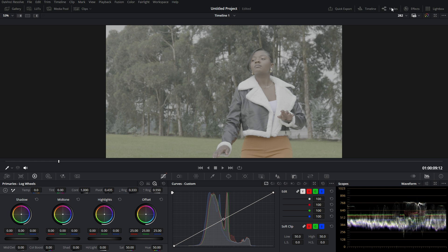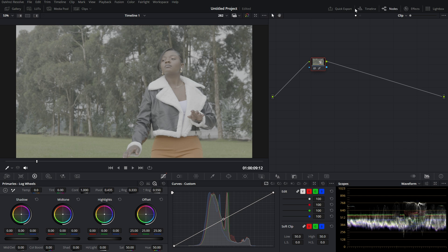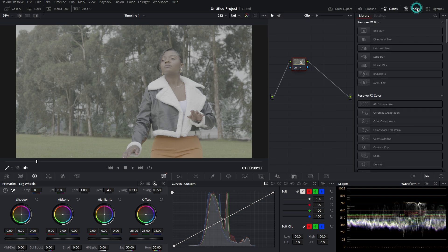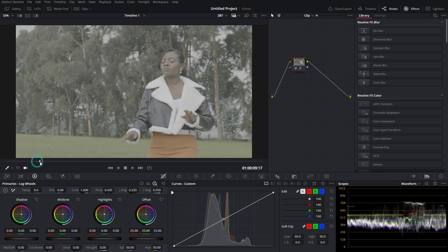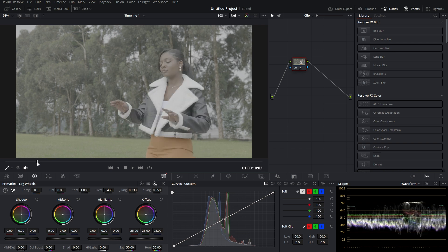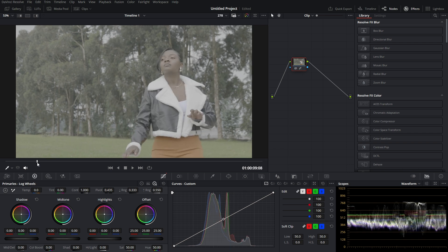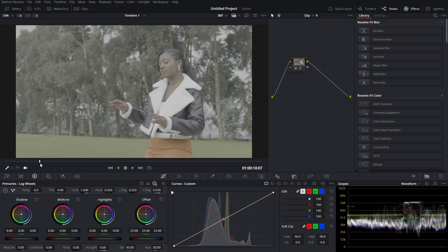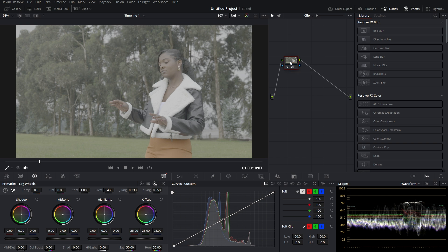Here I have to enable the node panel and the effects panel — that's what we are going to use. So here I can find the effects which I'm going to use for making the color grading. I have one node, so I have to create many nodes.